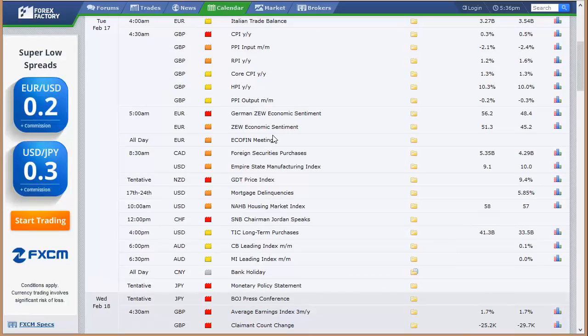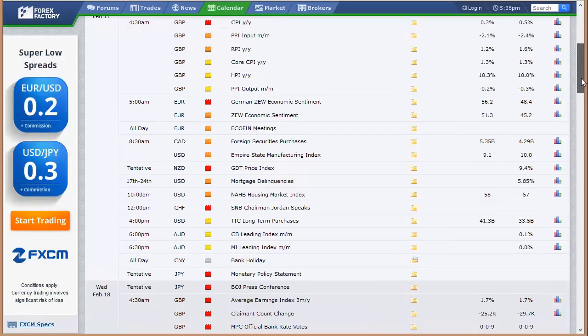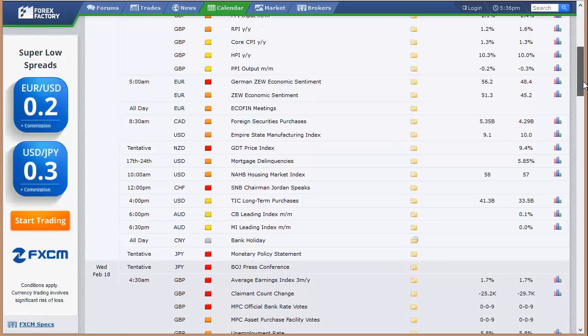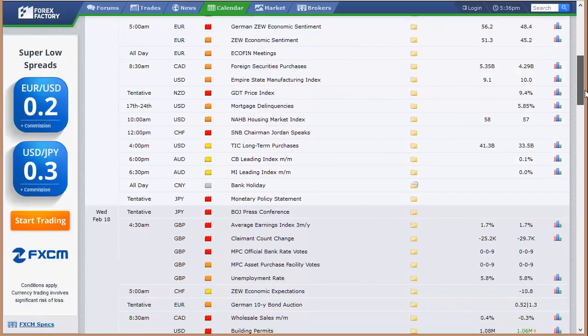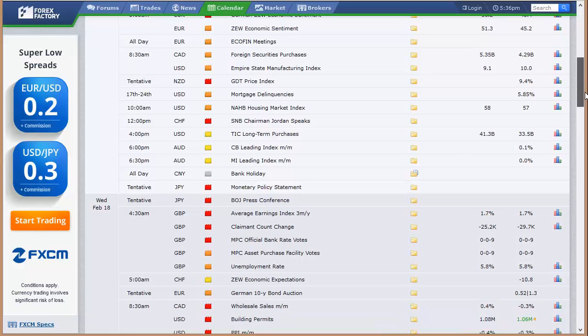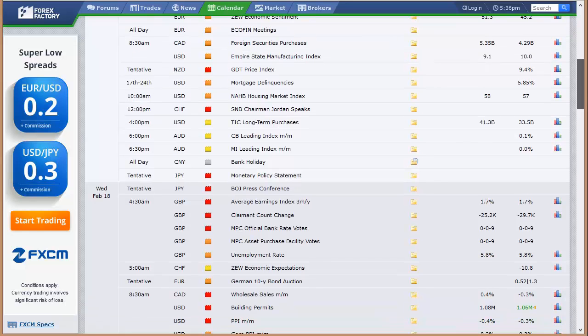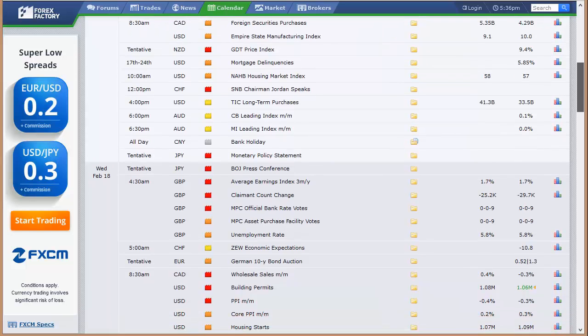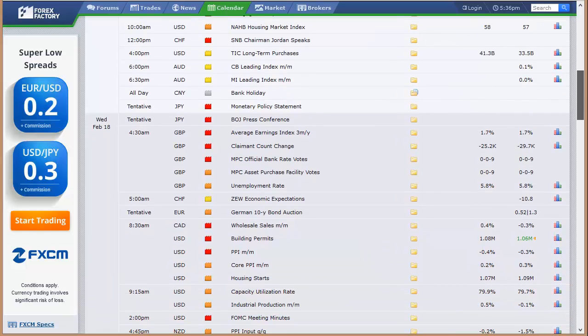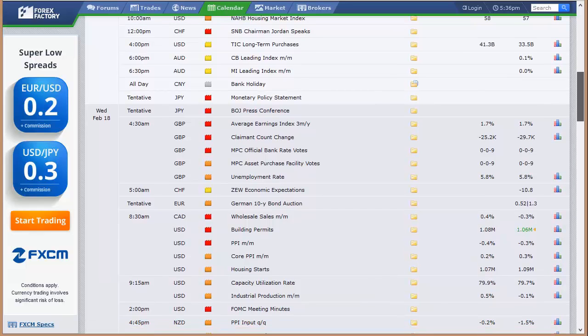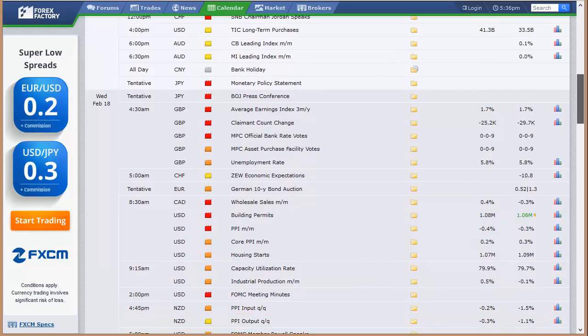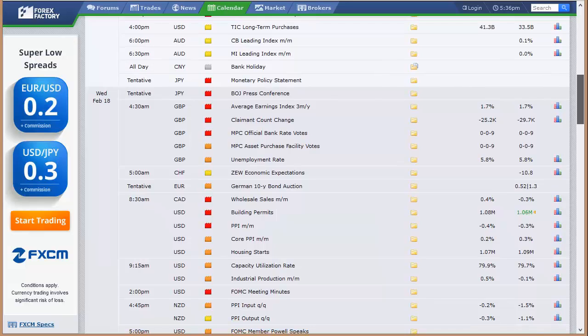The U.K. releases all their inflationary number. They put the CPI, PPI, and RPI, and the housing price inflation index all out at once. It's different from the United States. Then we've got the zoo economic sentiment out of Europe as a whole and Germany separately. We've got foreign securities purchases out of Canada. GDP price index out of New Zealand. We've got mortgage delinquencies out of the U.S. That's not a big deal. The NAHB housing market index, 10 a.m. Eastern time Tuesday. That's the first real data out of the U.S. this week. We've got tick long-term purchases at the close of the stock market, 4 p.m. Eastern time. Australia's got their CB leading index and their MI leading index in the evening on Tuesday here in the States.